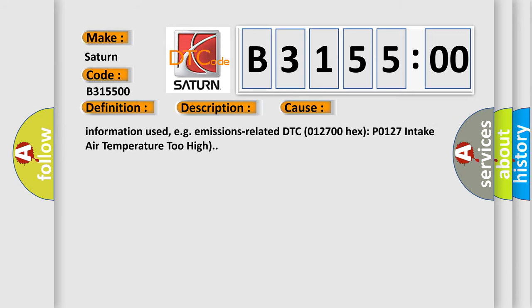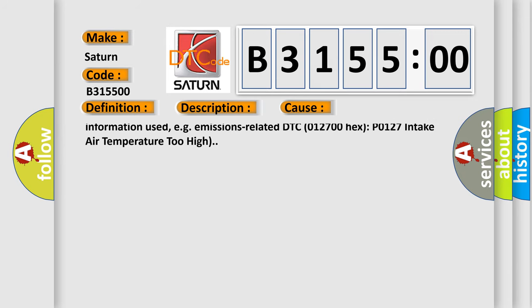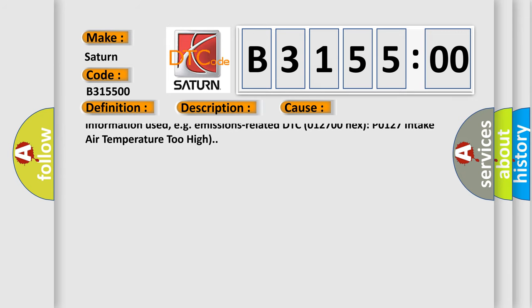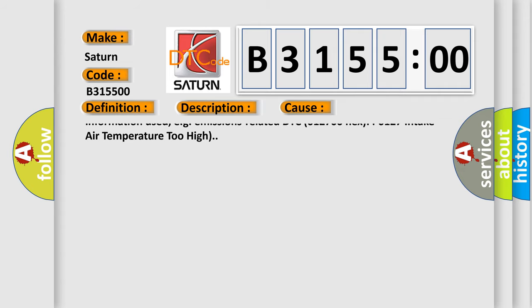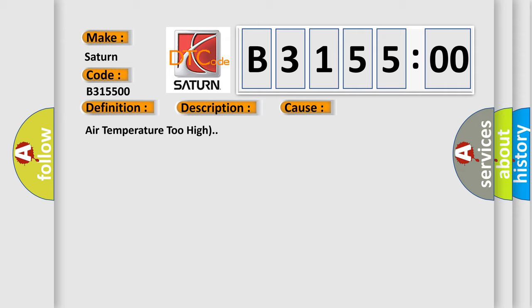No subtype information. This subtype is used for failures where the base DTC text string provides the complete description of the failure itself. No category and no subtype information used, e.g., emissions-related DTC 012700 hex P0127 intake air temperature too high.